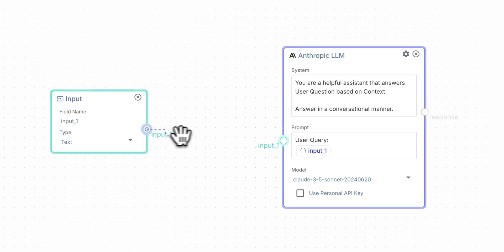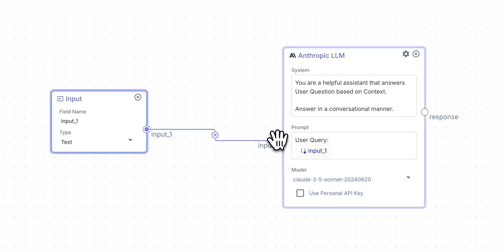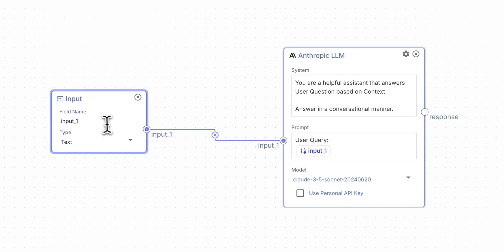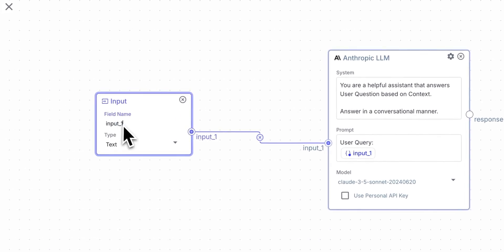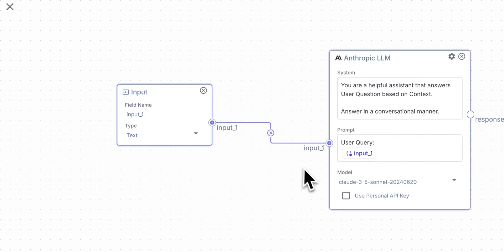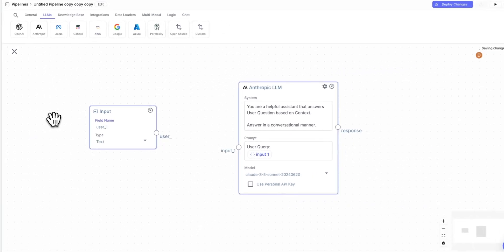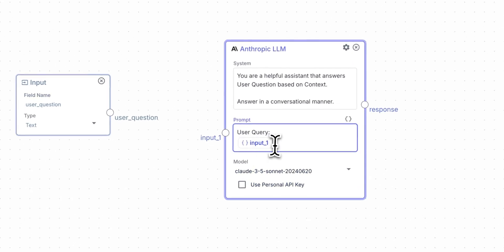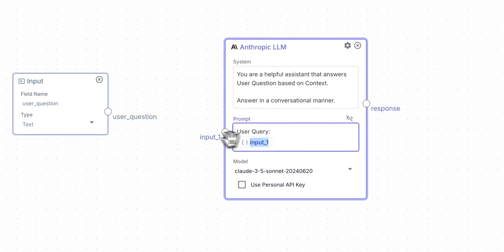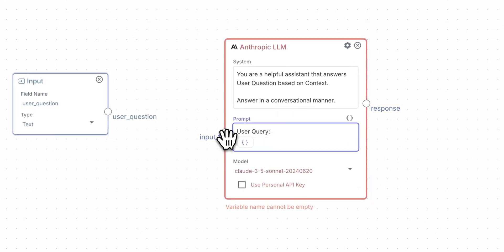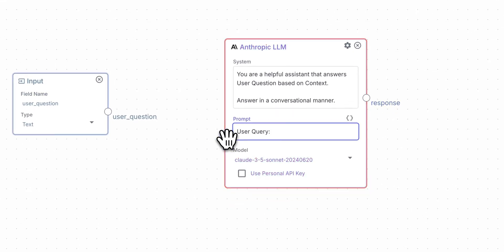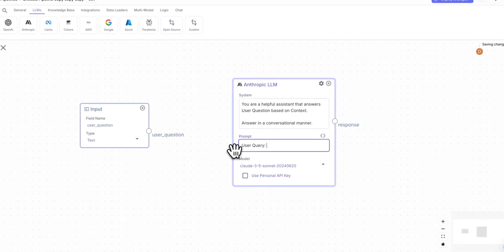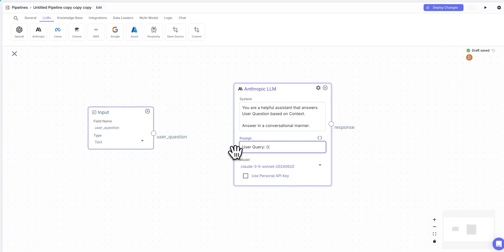Now the other thing with this is you can just specify what you want it to be. You could say something like this is the user's question, or you could say something like the user query. To wire this up, we can just connect this input here, and we'll see that now we have this blue dot here that connects to this input. Now the other thing that you might potentially want to do is you might want to name this something a bit more descriptive. So you could name this something like user question if you'd like.